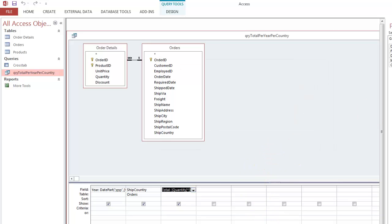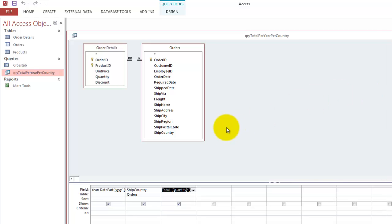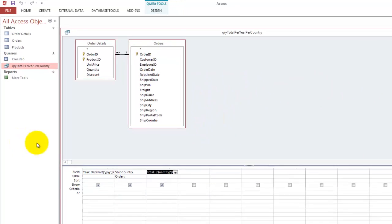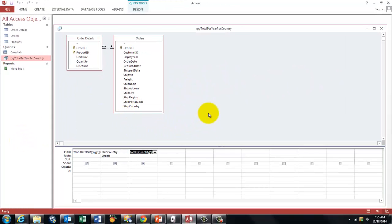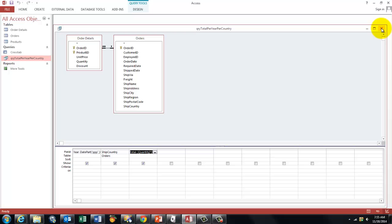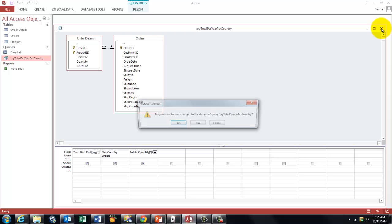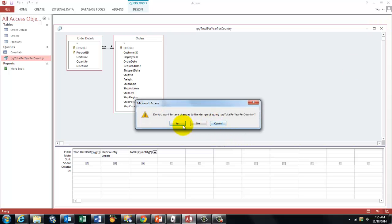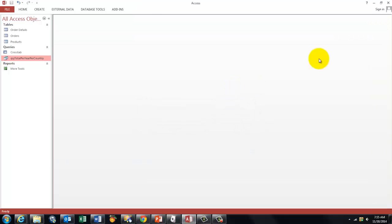So what are we going to do now? Once we have that query, we are going to use that in Excel to create a pivot table. Don't forget to close the query. Don't forget to close the database.